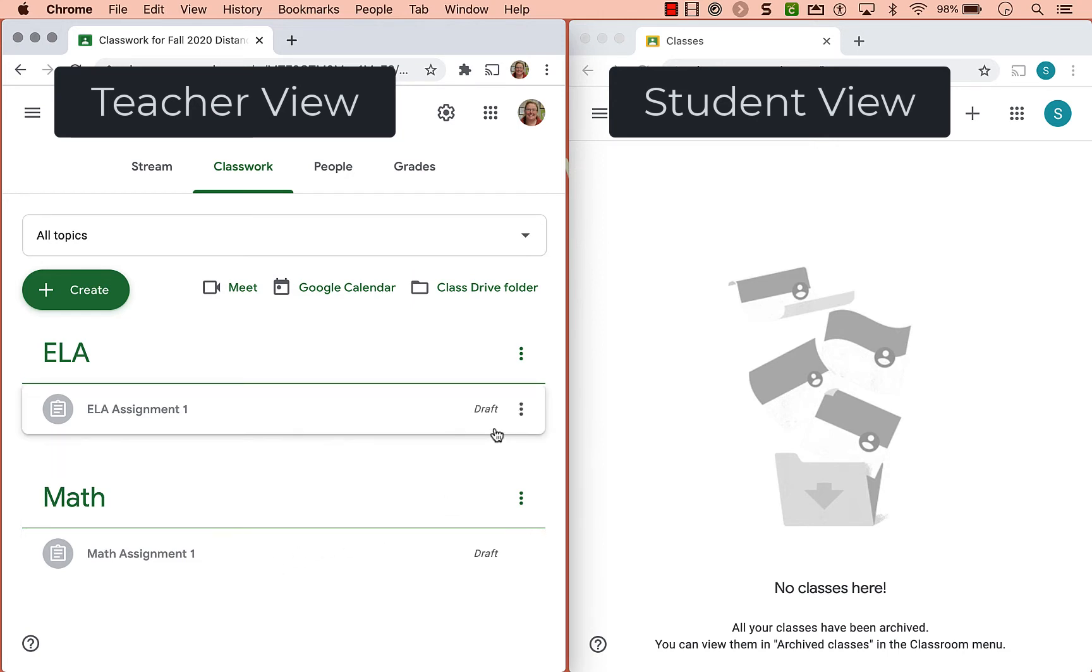So when I'm ready to assign that ELA assignment one, I could just open it up, make any modifications that I need to, and then send it out to students.